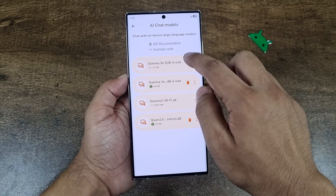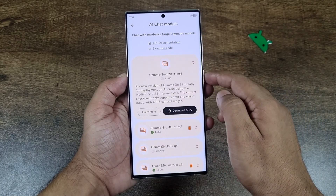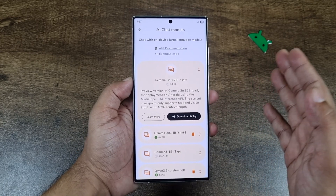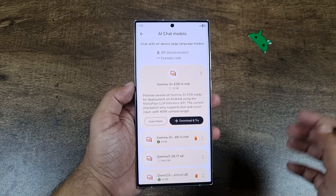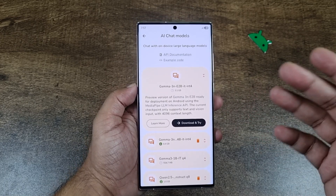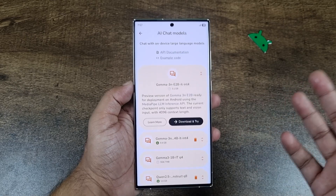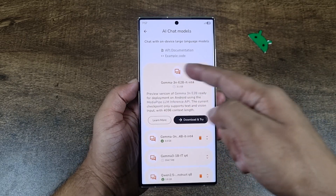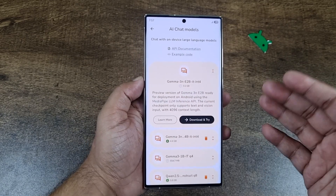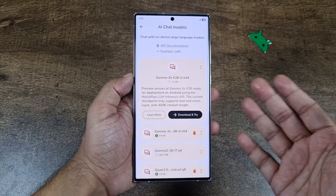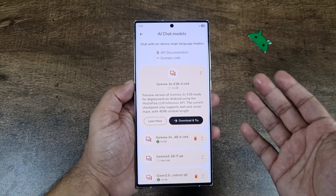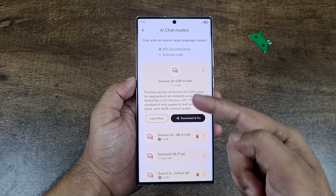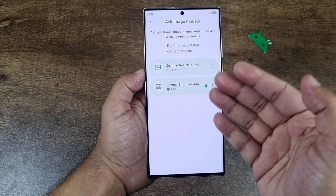All you have to do is tap on one, tap on 'Download and try,' and it will directly take you to the Hugging Face login page. If you have an account, you can just log in and it will start downloading the LLM model. If not, you can sign up on Hugging Face — it's free. Once you log in, it will start downloading the model.